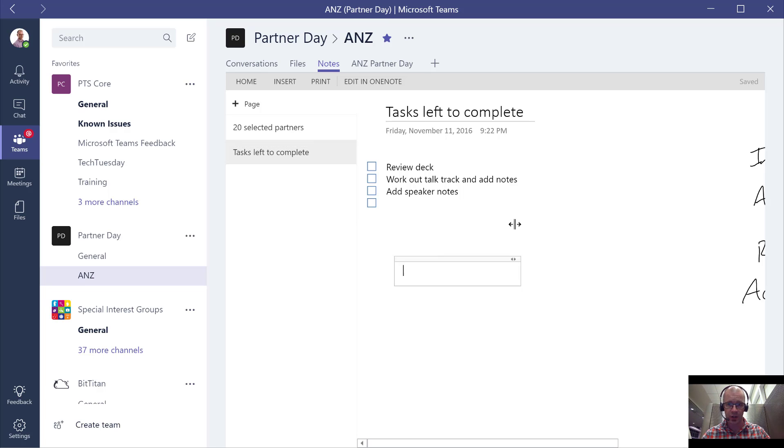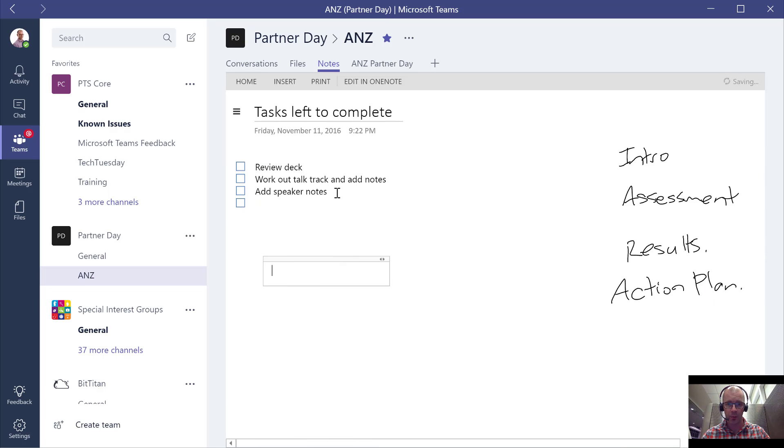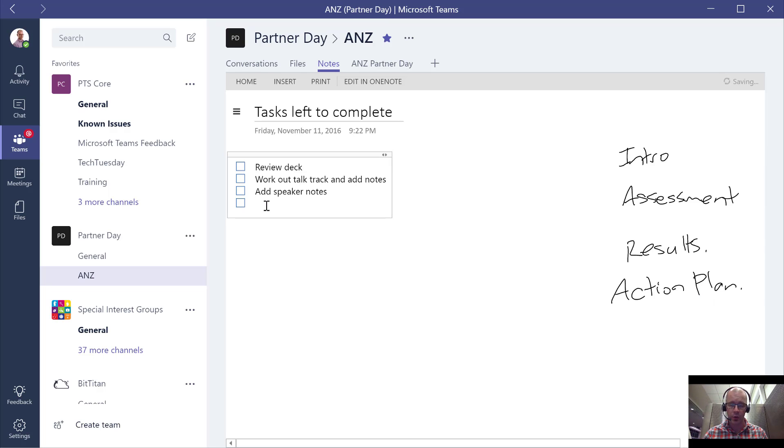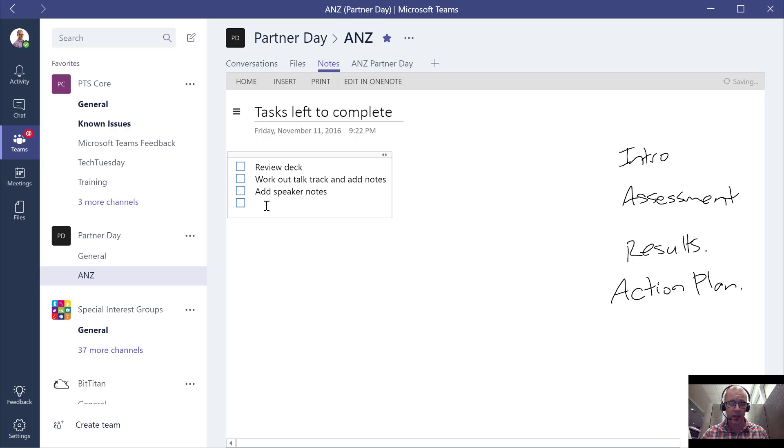We are going to have a look at that structure in a short while. But as you can see I'm able to do all the usual things I can do in OneNote online and that is exactly what it's doing.